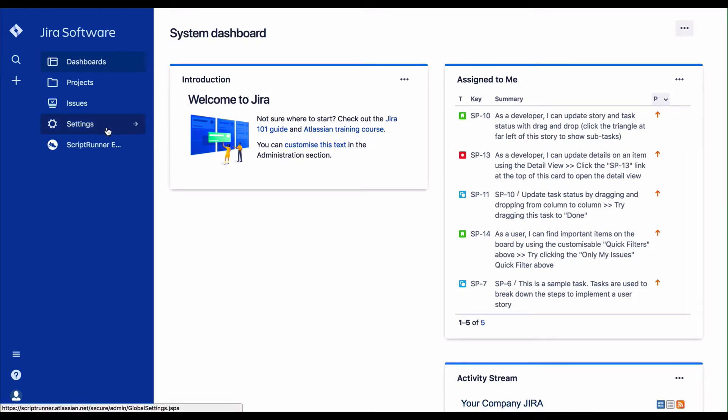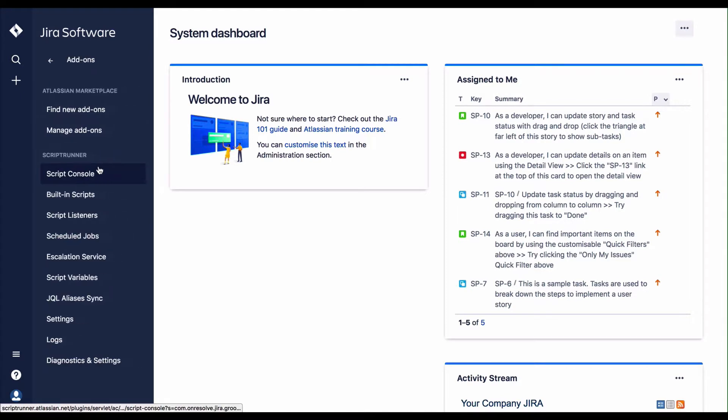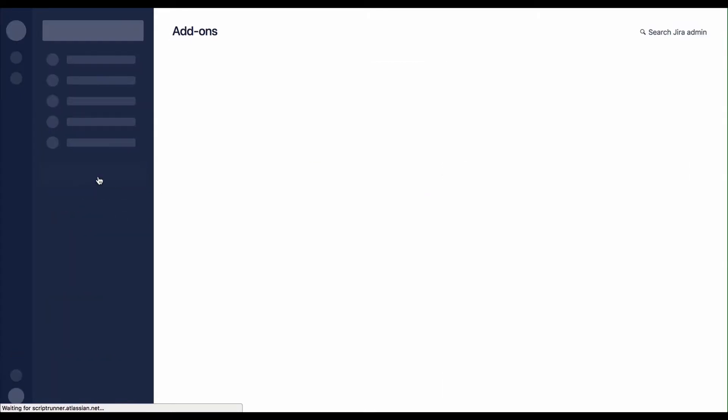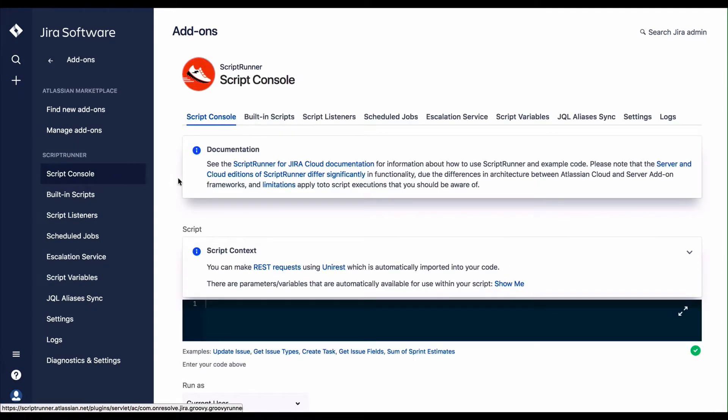You can see the ScriptRunner add-ons by navigating to Settings, Add-ons, and from the ScriptRunner section, you can access the Script Console, built-in scripts, and perform other tasks.